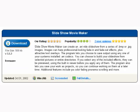Slideshow Movie Maker can create an AVI video slideshow from a series of BMP or JPEG images. Images can have professional-looking fade-in and fade-out effects, plus attractive text overlays. The program lets you choose to save output using any one of your system's installed AVI codecs. You can choose to build your slideshow from selected pictures or entire directories.